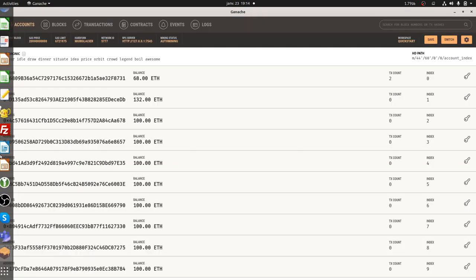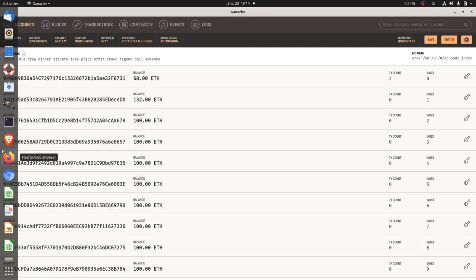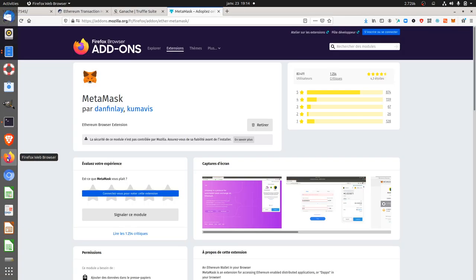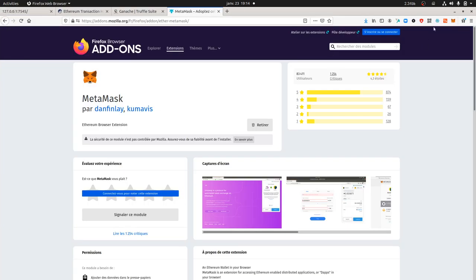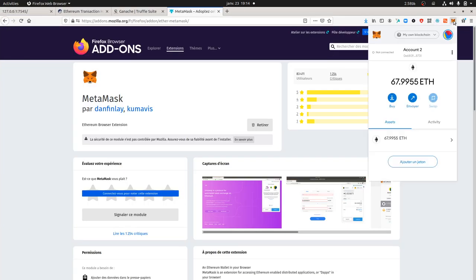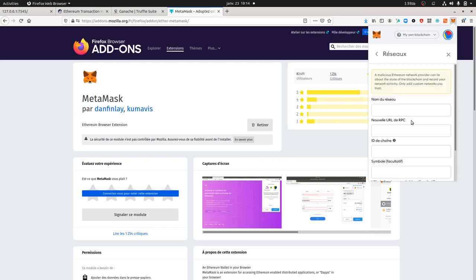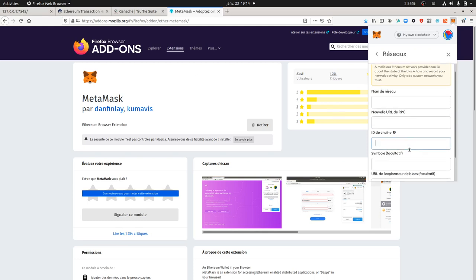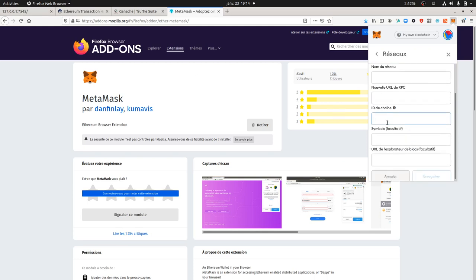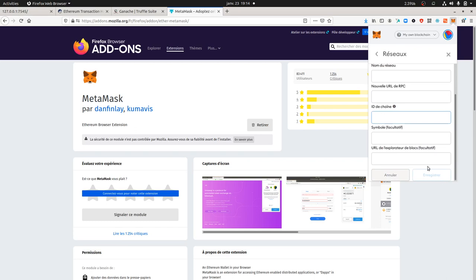MetaMask is installed over here. You will have the possibility to go and select the network on which you want to play. You're going to click over here on custom RPC and here you're going to enter the information that you want. In my case, just insert my own blockchain, then the URL is HTTP, in my case 127.0.0.1 and then the port.